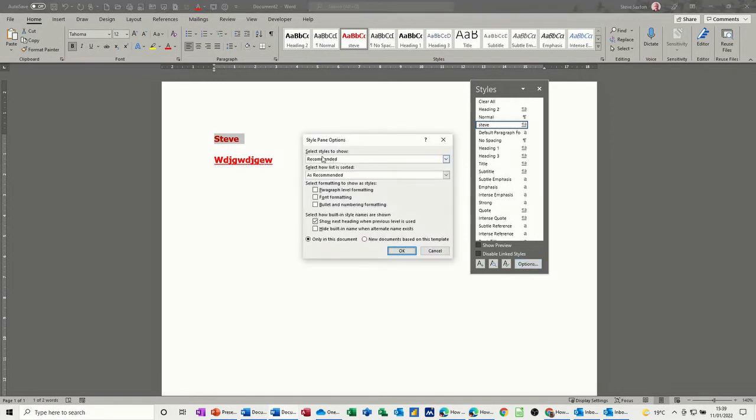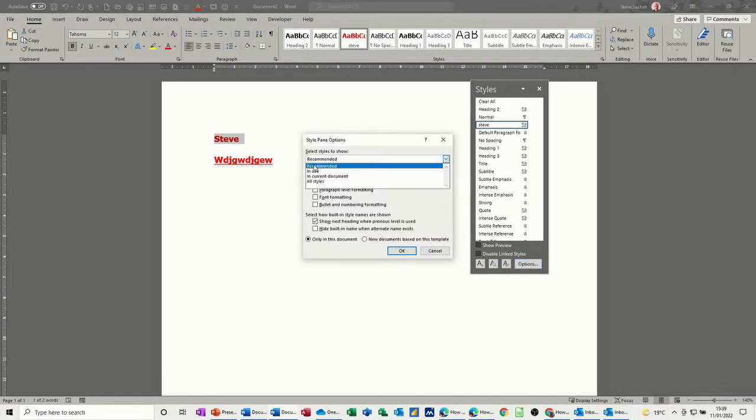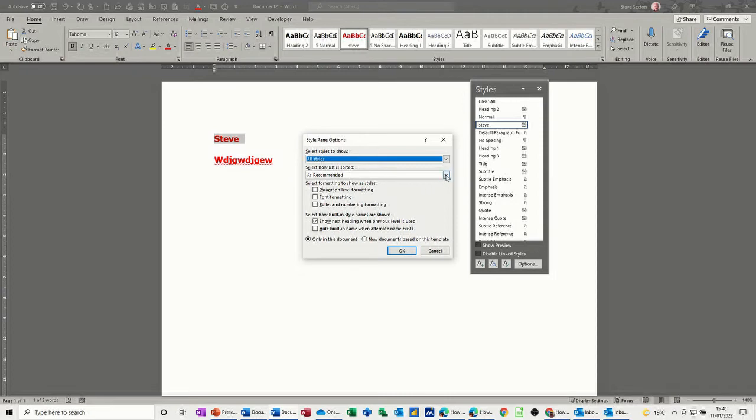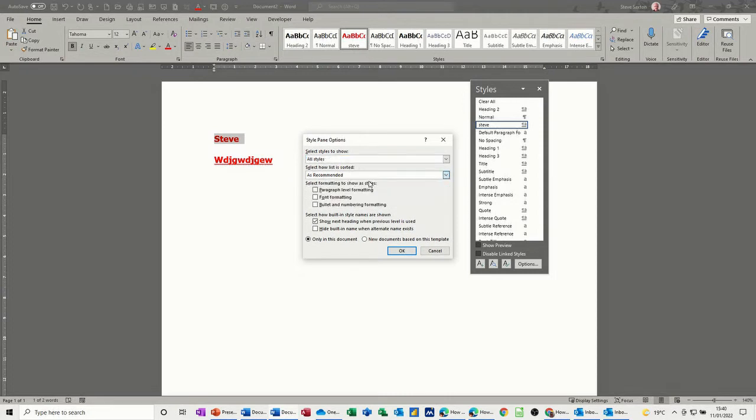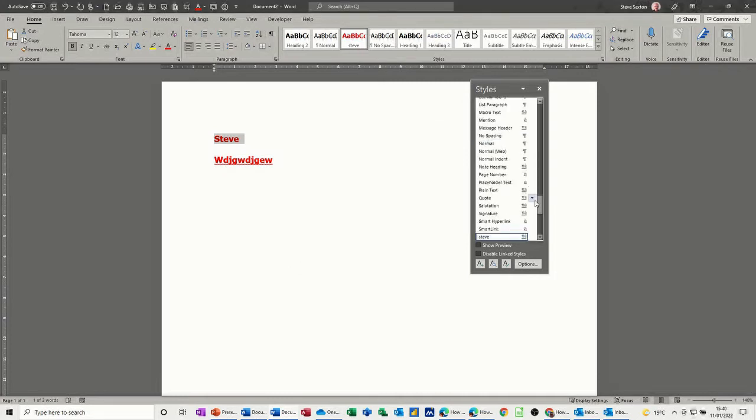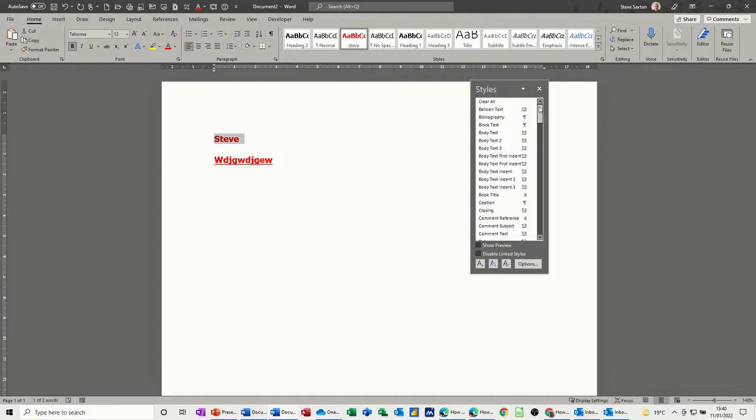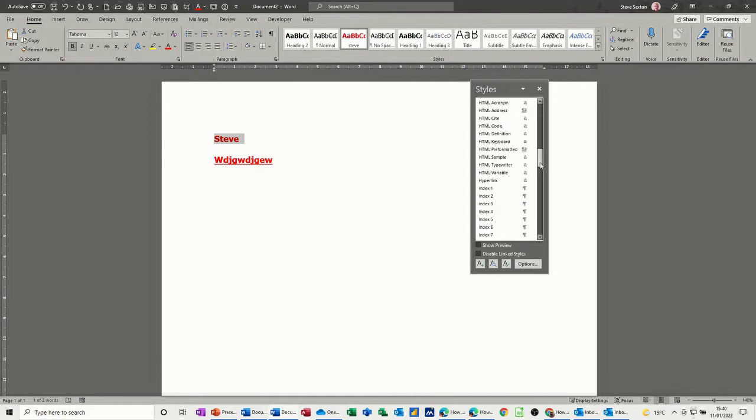It's on recommended, so I can change that to in use, current document, or all styles. So I click on all styles, select how the list is sorted, alphabetical. I'll put this back later on. So now this list has grown a lot, so you can see there's a lot more styles available there.